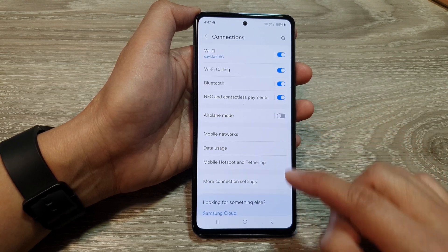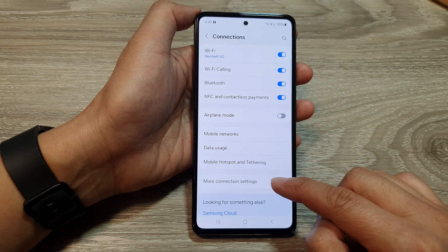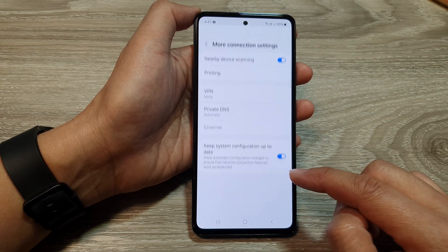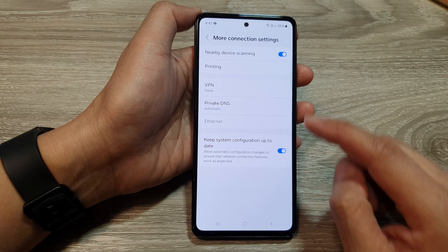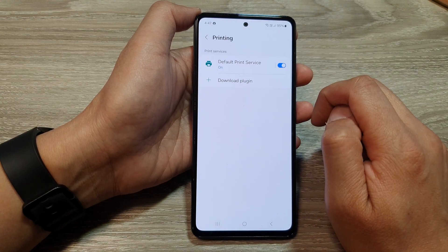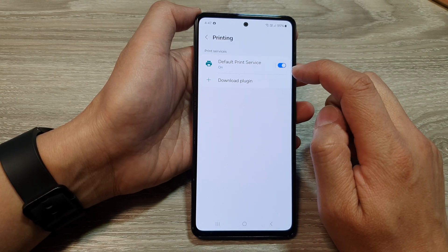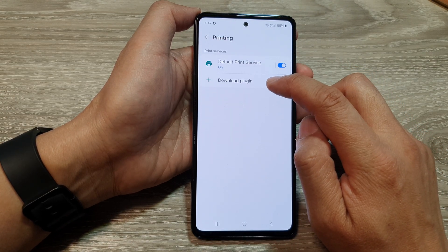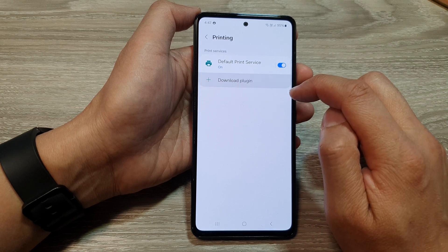After that, tap on More Connection Settings. In here, tap on Printing, then tap on Download Plugin.